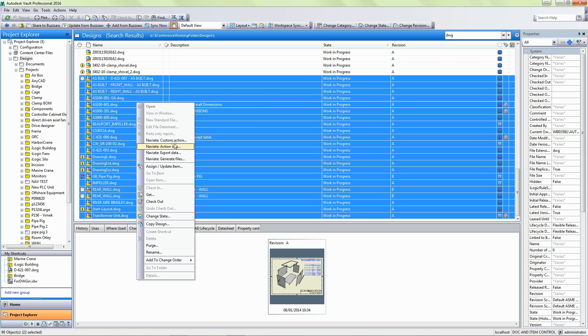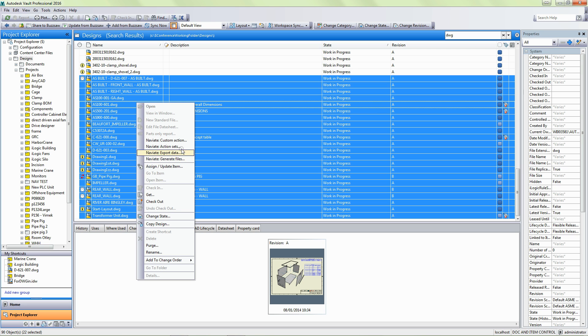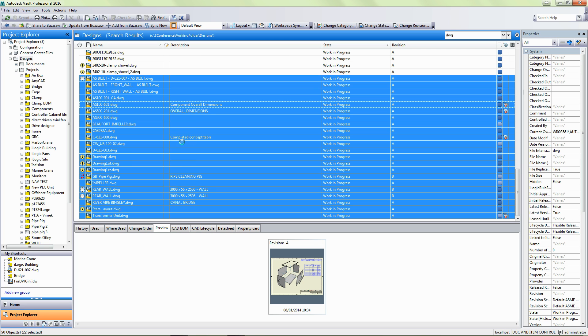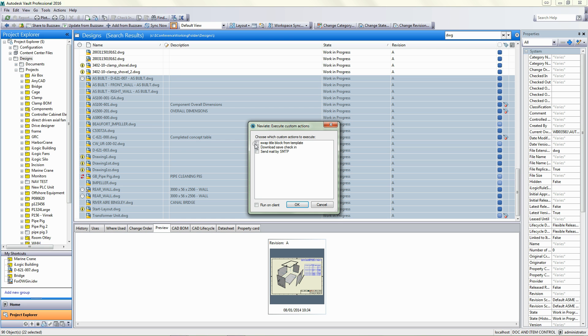And again, at any point we can run custom actions, action sets, or generate various secondary files on these. So I could come in and I can say straight away, all these drawings, swap the title block, or do that check for me.